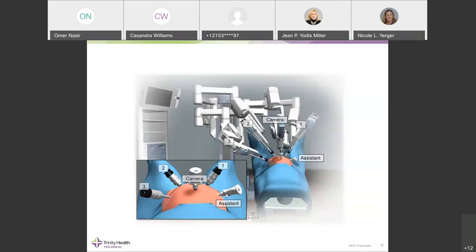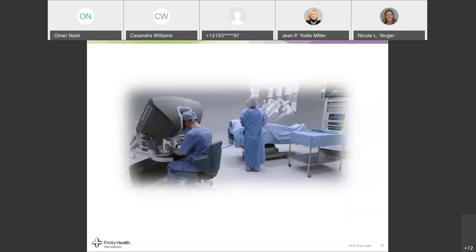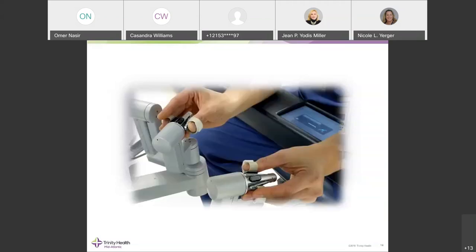The robotic arms are attached to each port and instruments are slid through the arm into the port. The patient is on the table with the bedside scrub nurse and the robot arms docked and deployed. The surgeon sits in the corner of the room with full control of all robot arms using both hands and foot pedals.